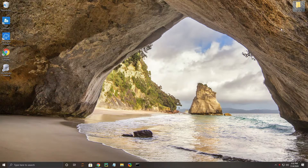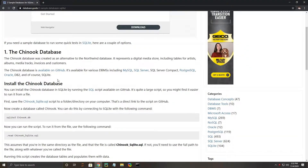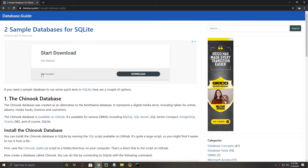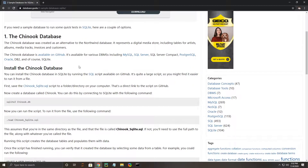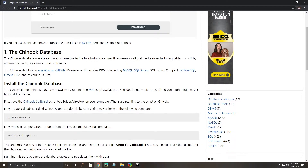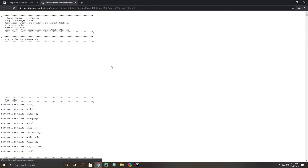We're going to go ahead and just put it over here in the corner. Now we're going to pull over this website that has the Chinook database that we're going to be using and downloading. The first thing we're going to want to do once we come here is check out this SQL file and we're going to want to save it in that folder that we just talked about.